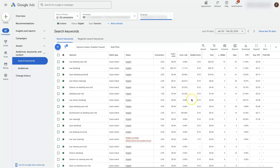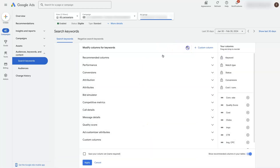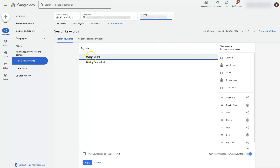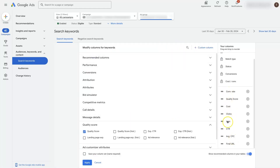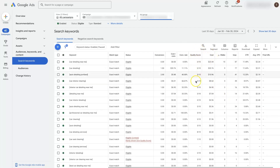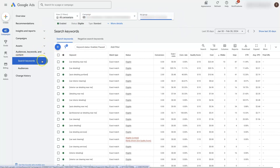If you don't already have the Quality Score in your account, you can get there by going to the columns and clicking Modify. Then do a search for 'quality' and you'll see Quality Score — click on it to add it to your columns. It usually adds at the very bottom, so drag it up where you can see it, then click Apply. We're in a Google Ads campaign and ad group, and we go to Keywords to find the columns and add Quality Score.